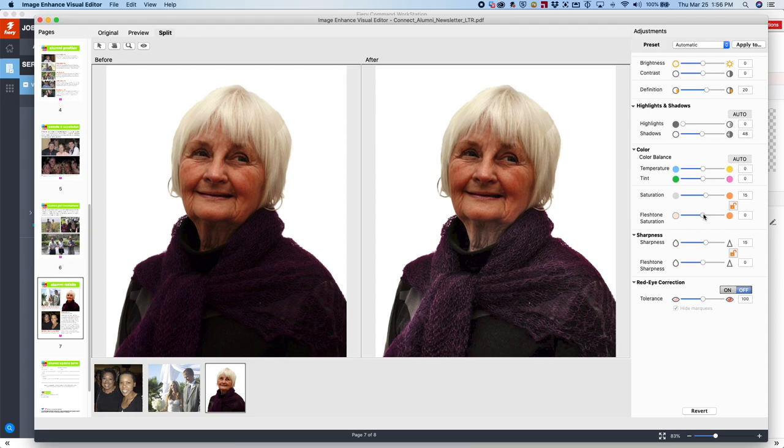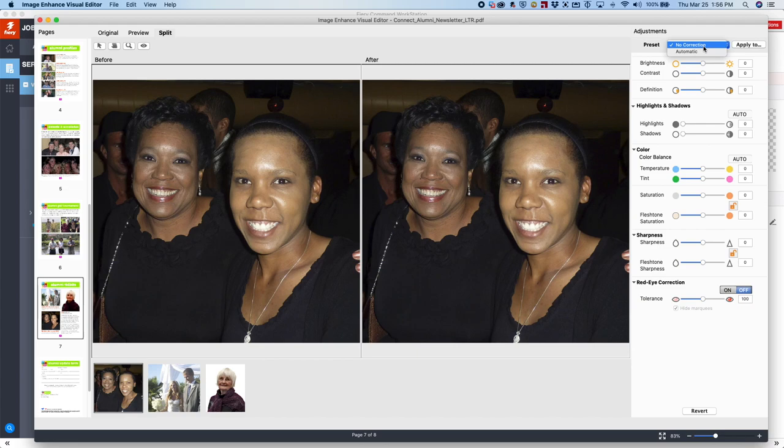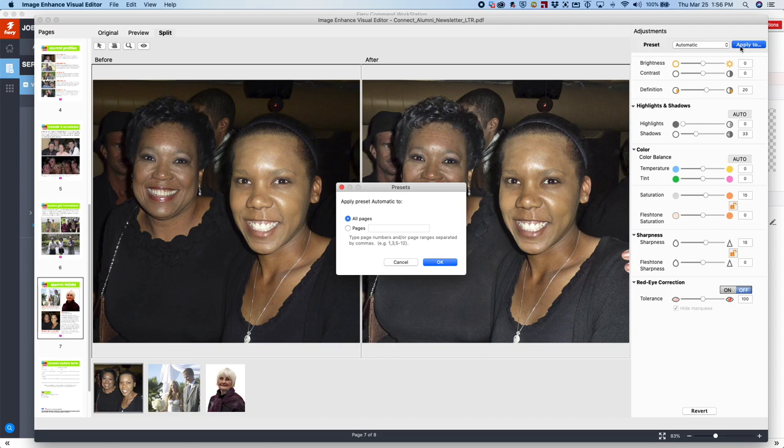Let's finally click on this photograph. Let's do one more. And again, a big difference. Now, if you want to apply the automatic setting to all, you hit apply to, hit all pages, and now that has been applied to all the pages.